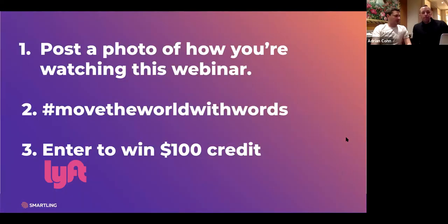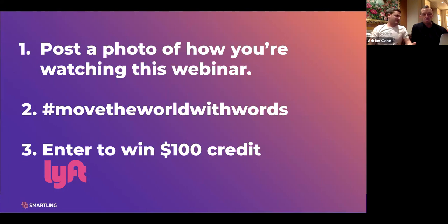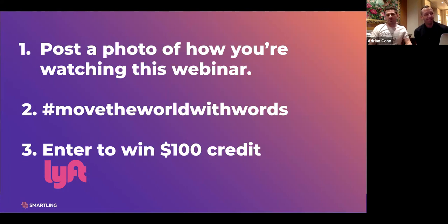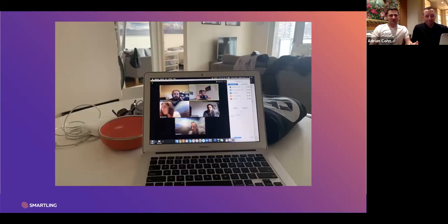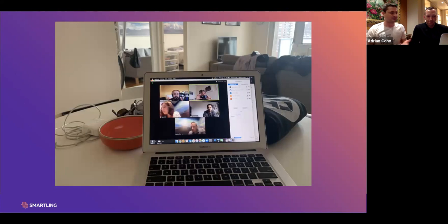We're making this super interactive by offering you a chance to win a $100 Lyft credit. It's really easy: post a photo of how you're watching the webinar, use the hashtag 'Move the World with Words' on Twitter, Instagram, or LinkedIn, and you'll be automatically entered to win. We'll announce the winner at the end of this webinar.